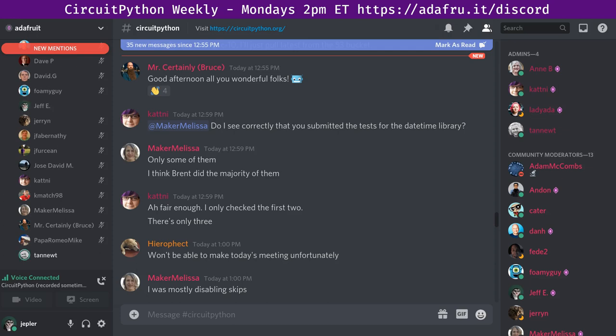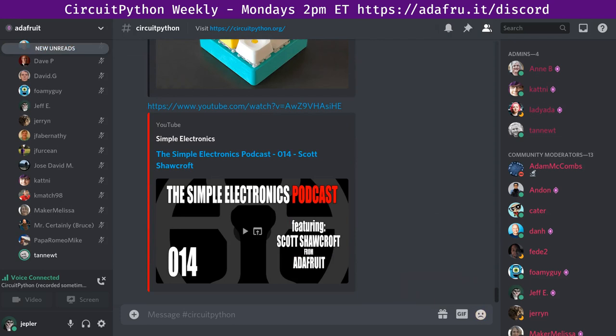And with that I will pass things over to Scott to tell us about the core of CircuitPython. Thank you, Jeff. All right. So in the core, we had eight pull requests merged from four different authors. Kmatch98 and Teo Mitch and Jerry Niedel are all relatively new authors or infrequent authors. So thank you to those folks. We had three reviewers. And we have 21 open pull requests, which is about normal for us.